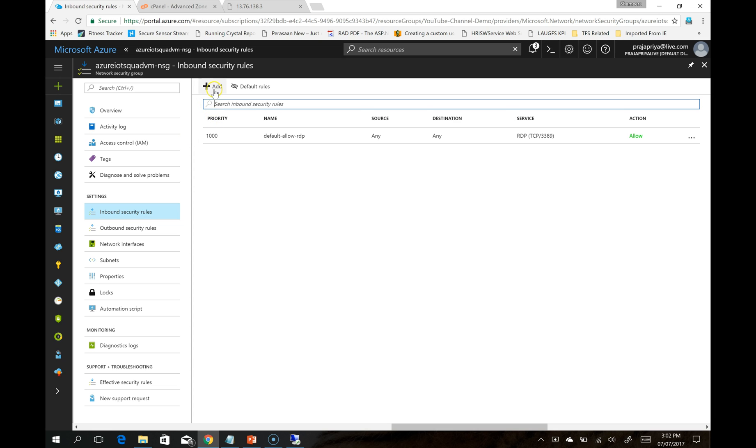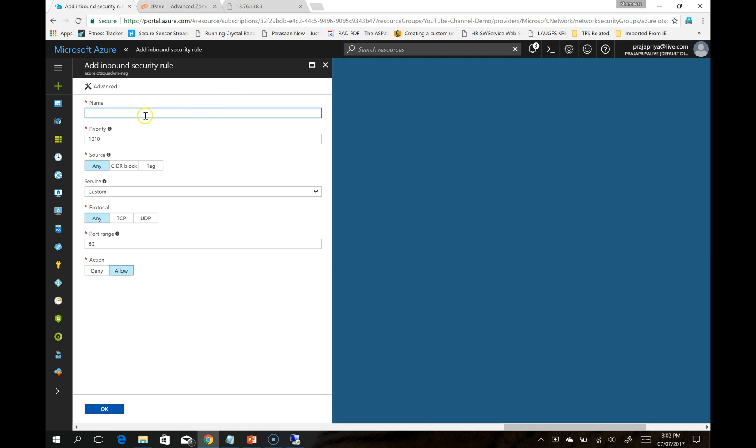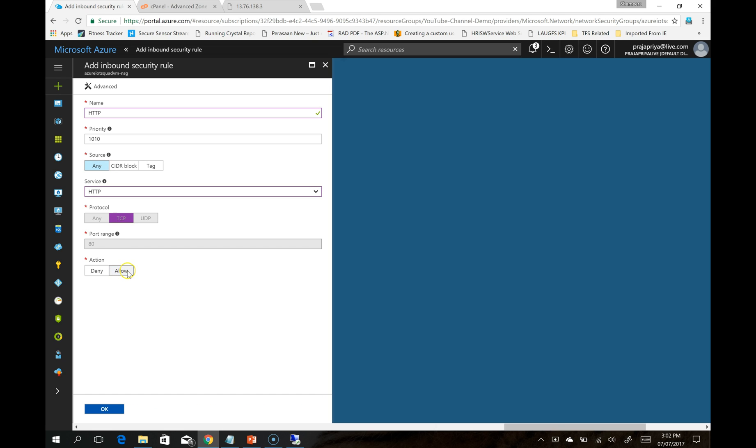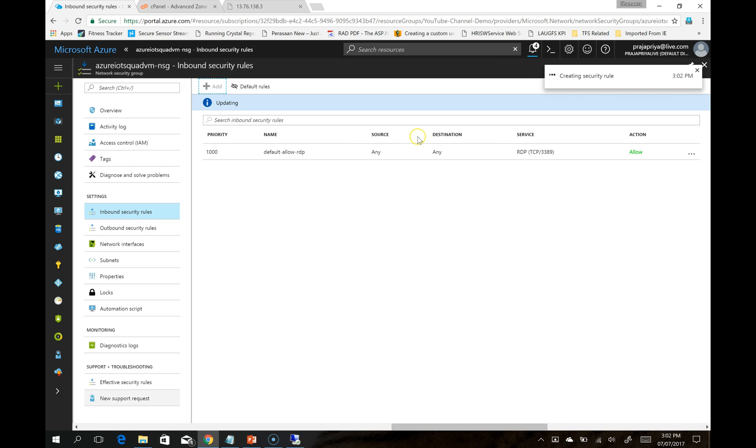I am going to click on Add. I will name it HTTP Service. I am going to select HTTP and simply click on OK.